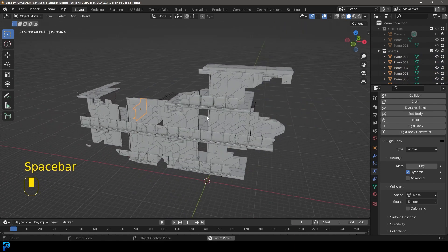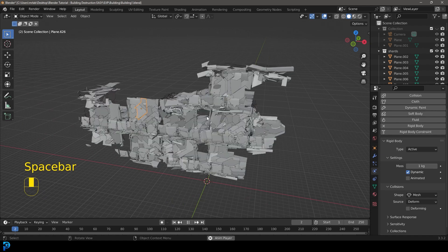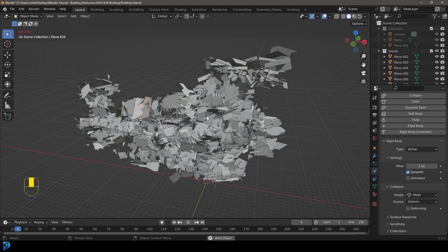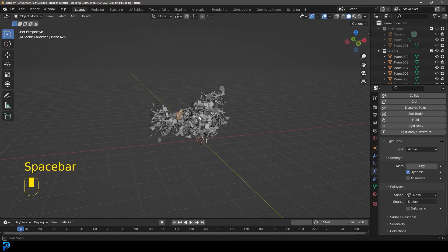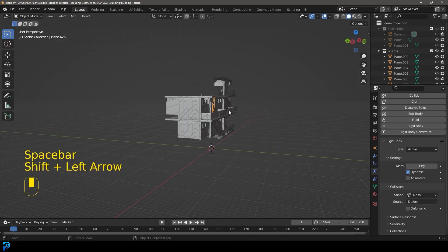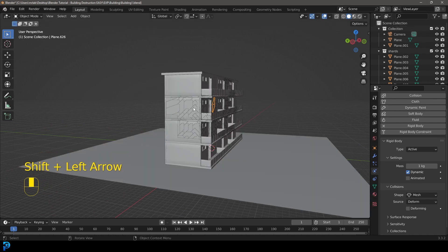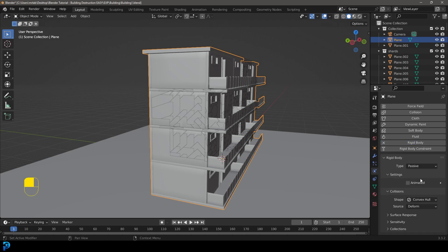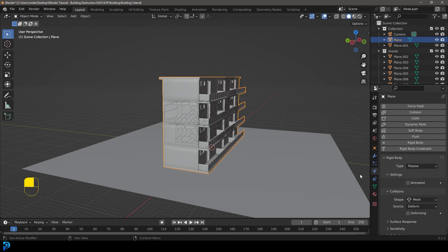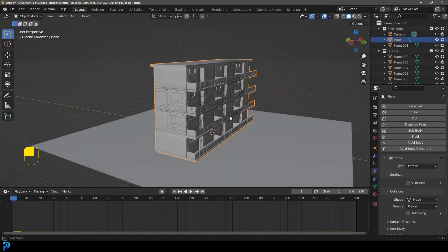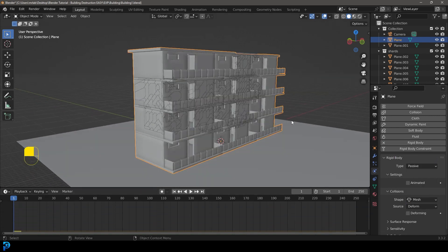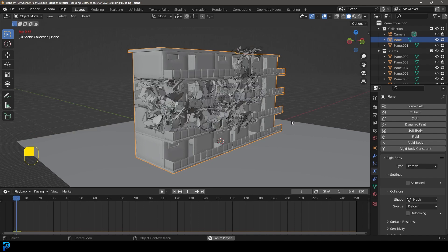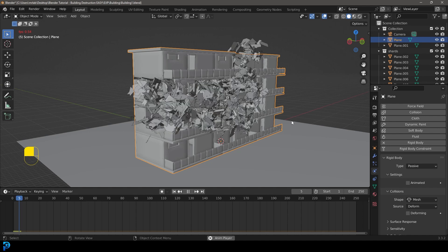If we now go to frame one and hit the space bar, we're going to see it kind of all falls apart like that. So it's a bit of a mess at the moment. What we're going to do is go to frame one again, bring back our main collection. Let's select our building here. Let's give that a rigid body and let's make that passive. And let's make it mesh as well. So if we go to frame one, we're going to quickly hit the space bar, and now you can see it's interacting with the building.